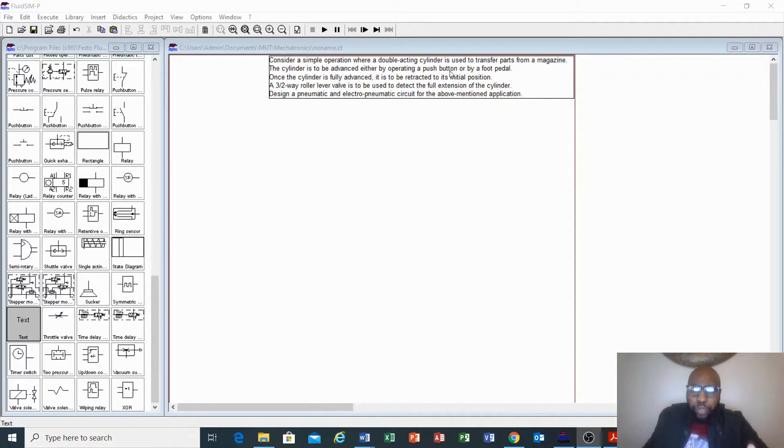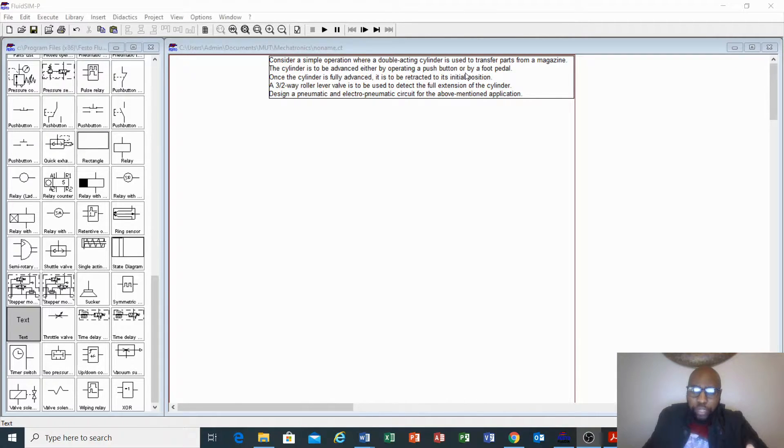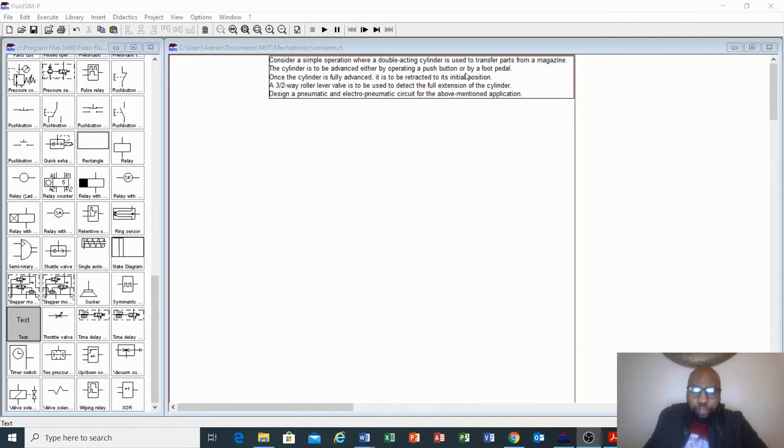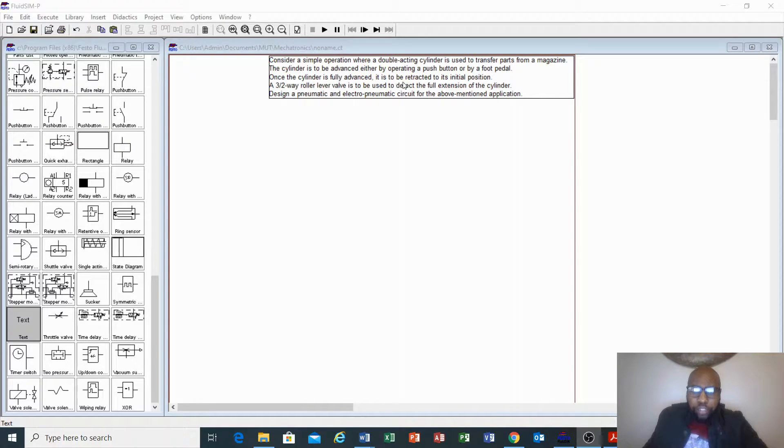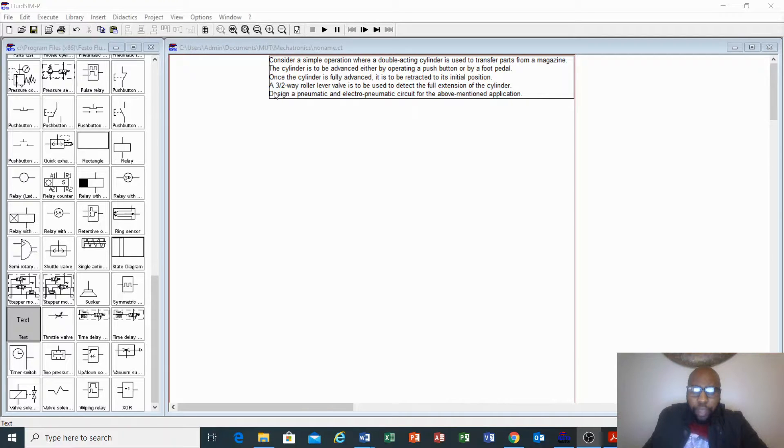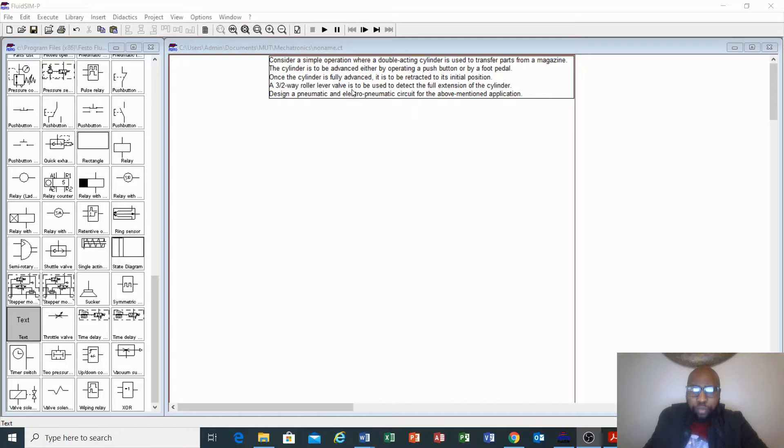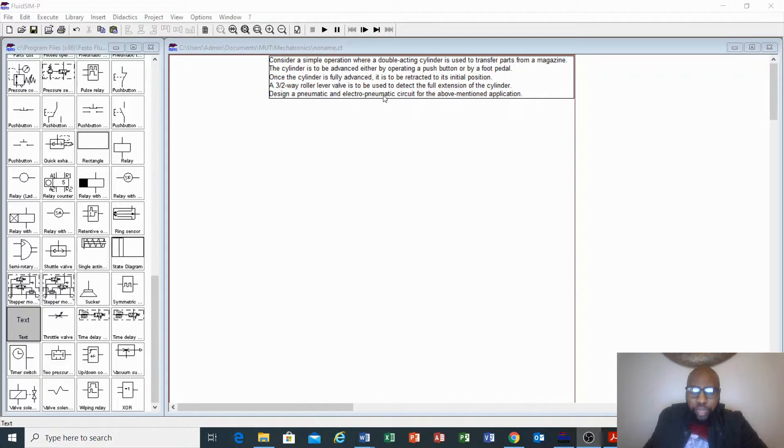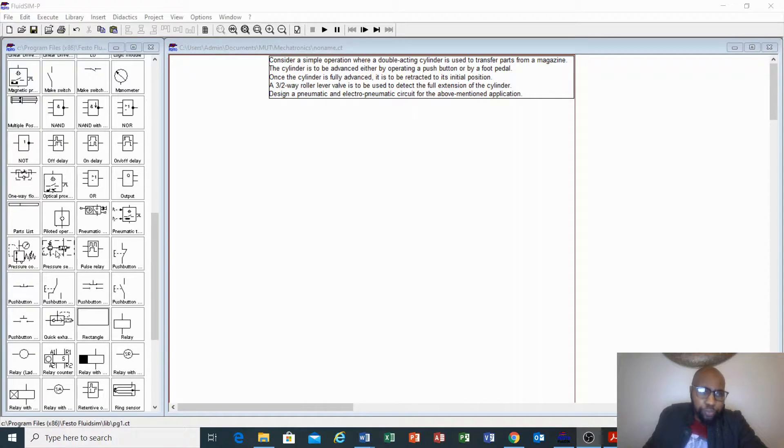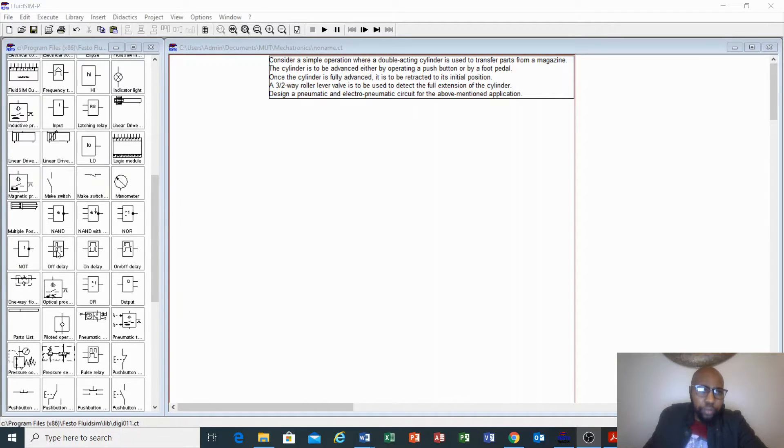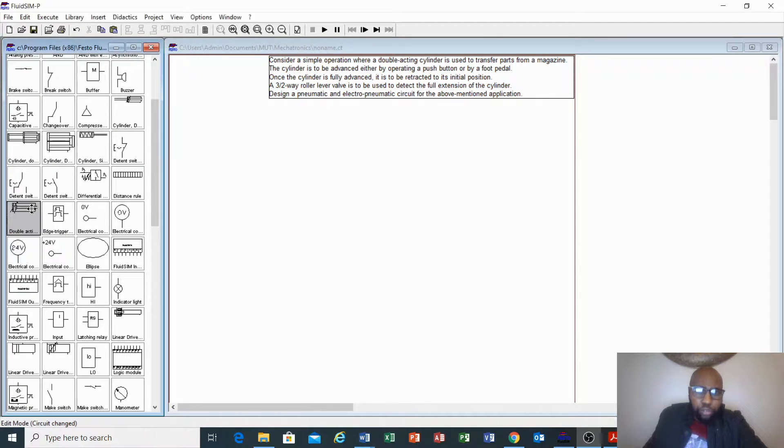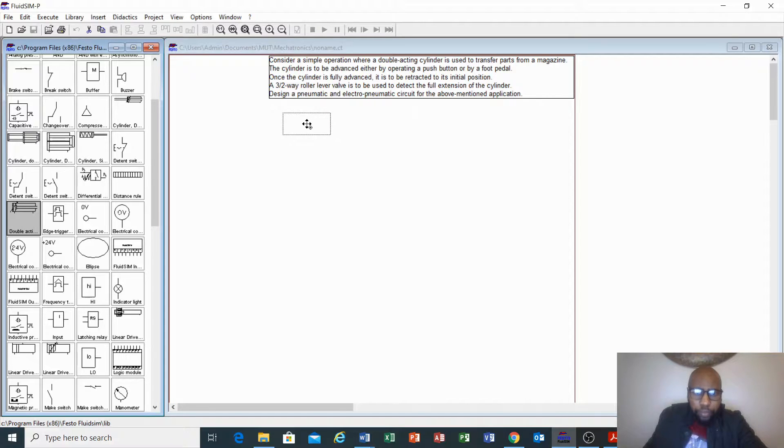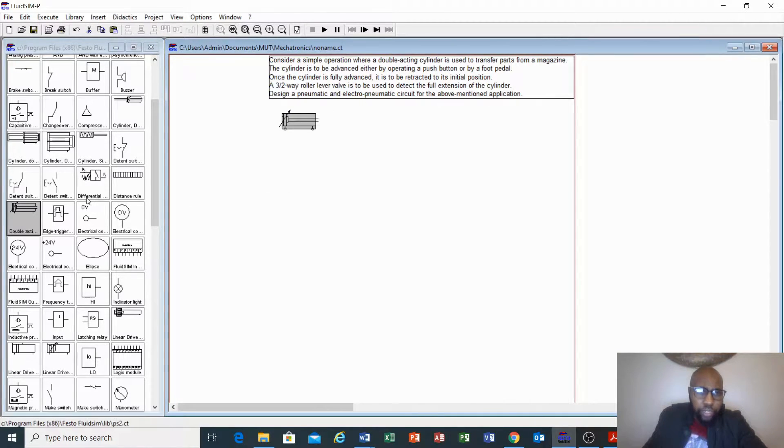So here we have a push button, a foot pedal, and you must connect this using a shuttle valve or an OR valve. Once the cylinder is fully advanced, it is to be retracted to its initial position. A two-way lever is to be used to detect the full extension of the cylinder. Let us quickly do the pneumatic first, then we can design the electro-pneumatic.